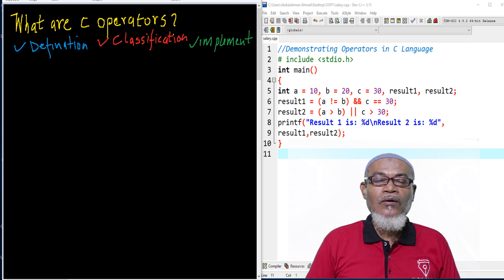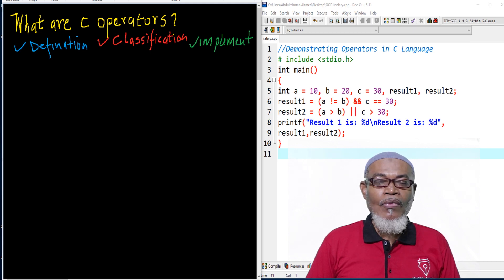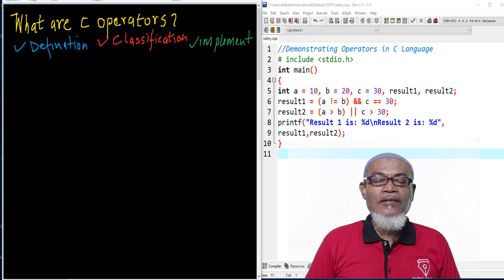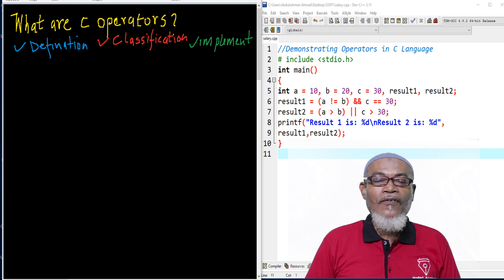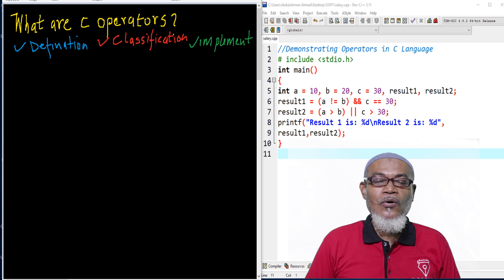In our last lesson, we discussed signed and unsigned data types. We have seen that signed data types usually take positive and negative values, while unsigned data types only take positive values.